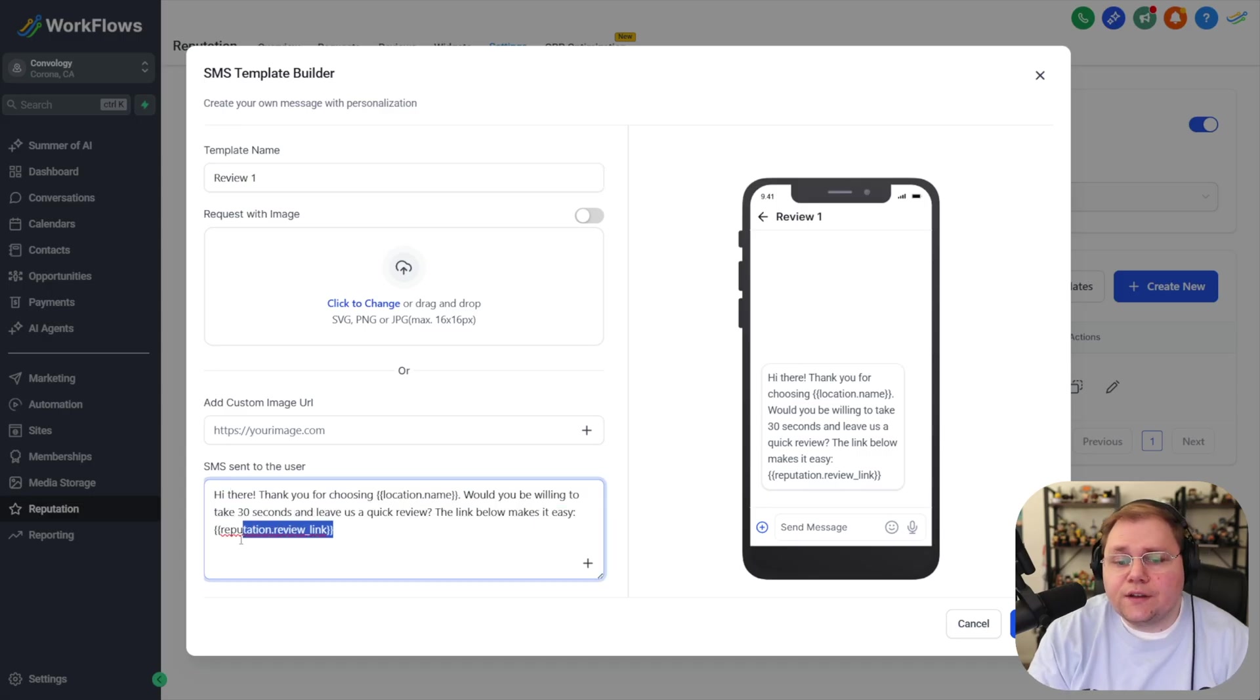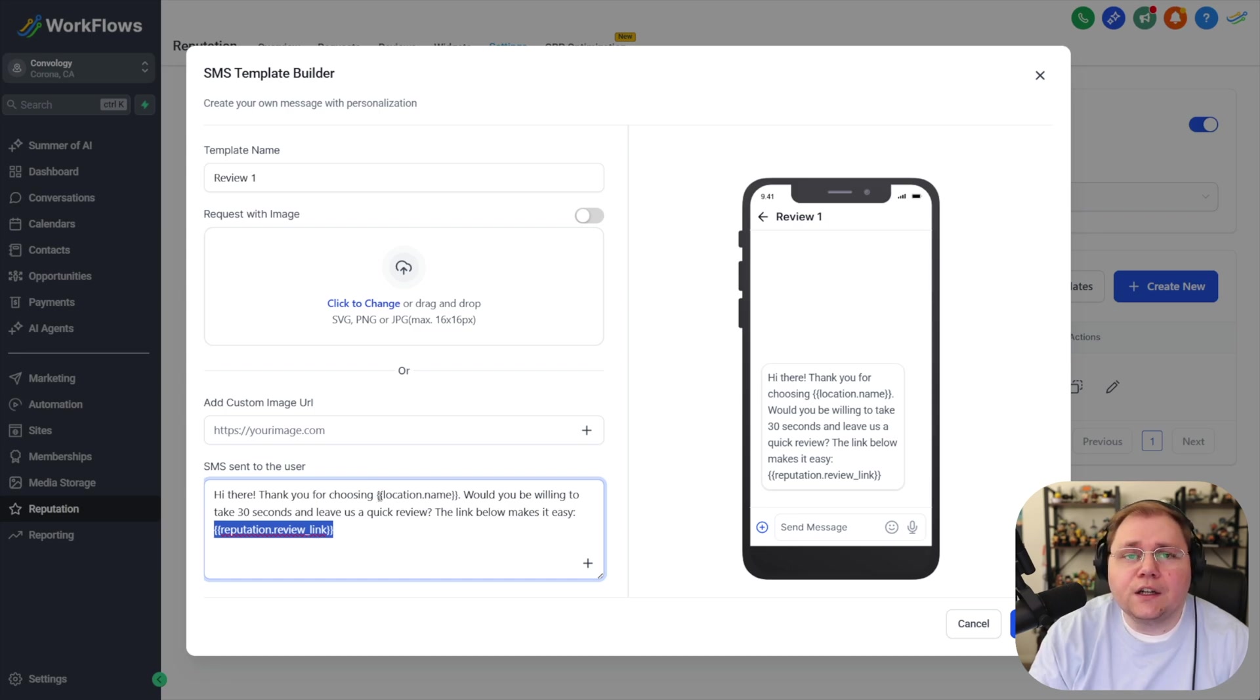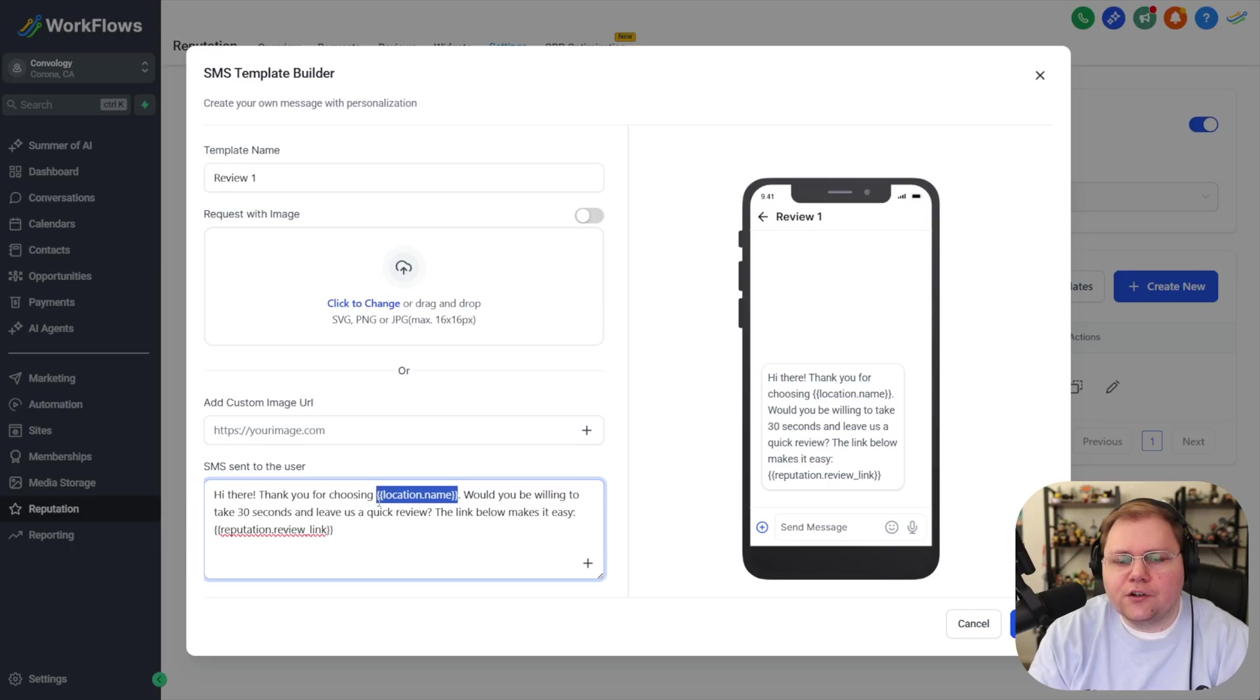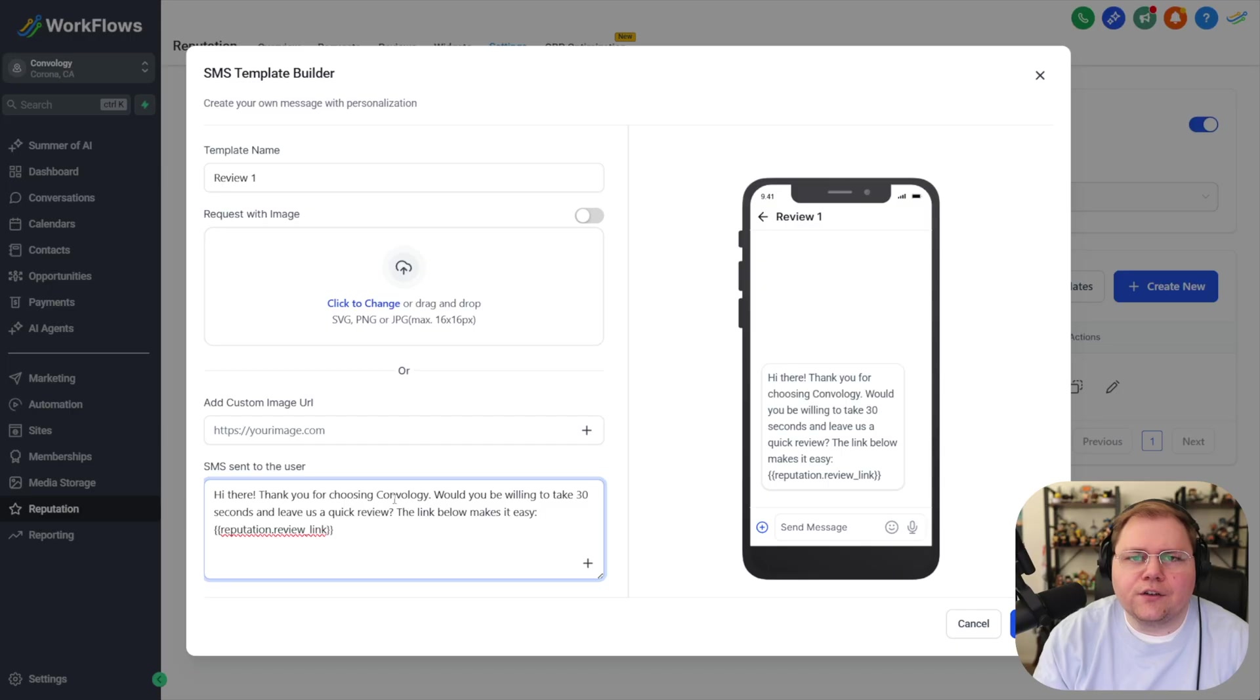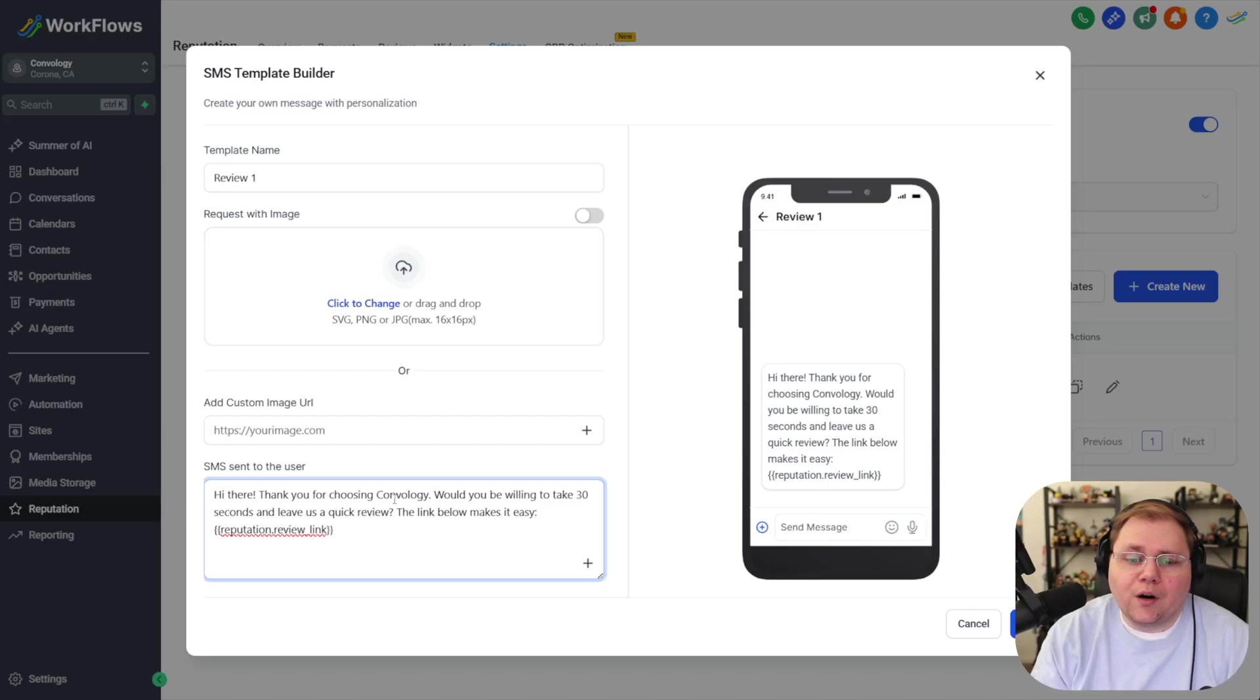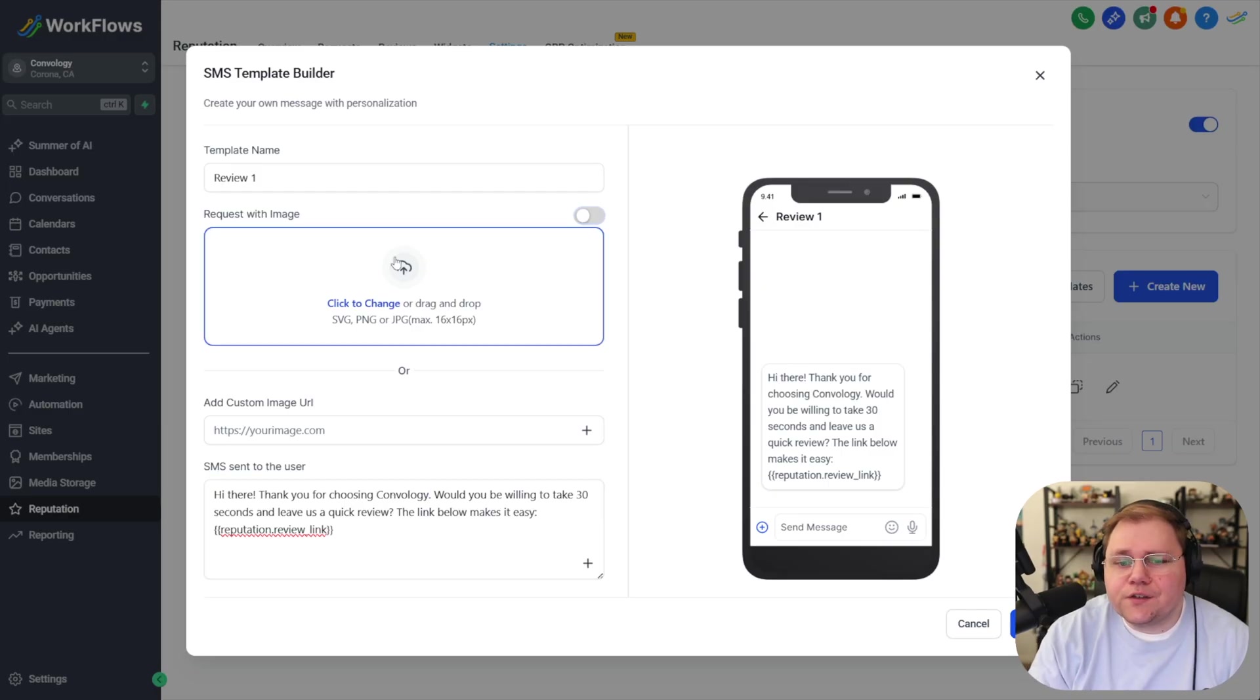really the most important thing here is this review link this is going to insert the link for them to click on to go and leave you a review wherever you've configured I'd remove things like location name and just write in your business name instead so thank you for choosing Convology would you take 30 seconds to leave us a review honestly it's not a bad default I would probably leave this for most of my clients unless I wanted to customize it a bit for their brand voice now you can also toggle on to add an image here if you might make a nice little graphic or if you use a tool like nifty images where you can customize an image that has like the person's name on it